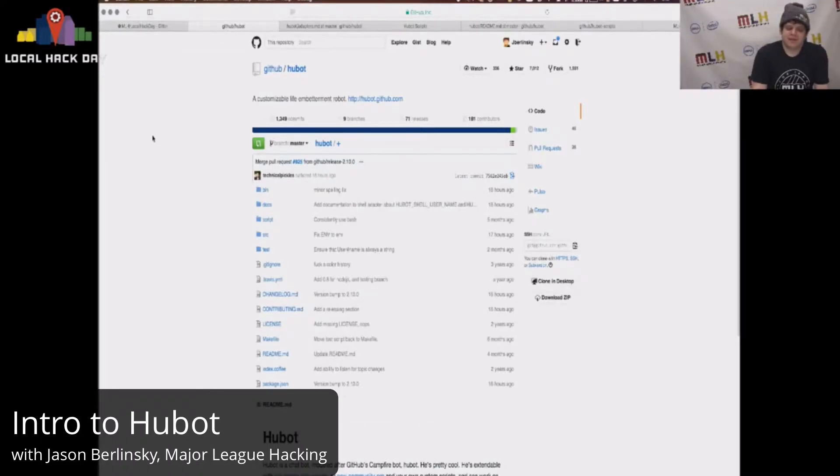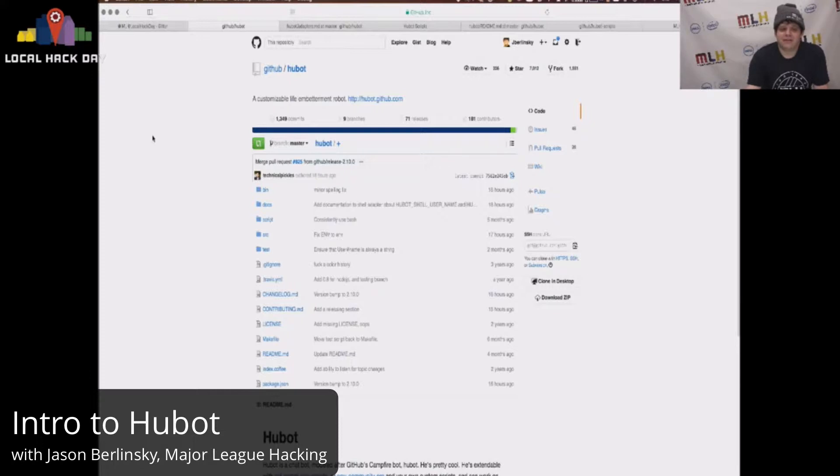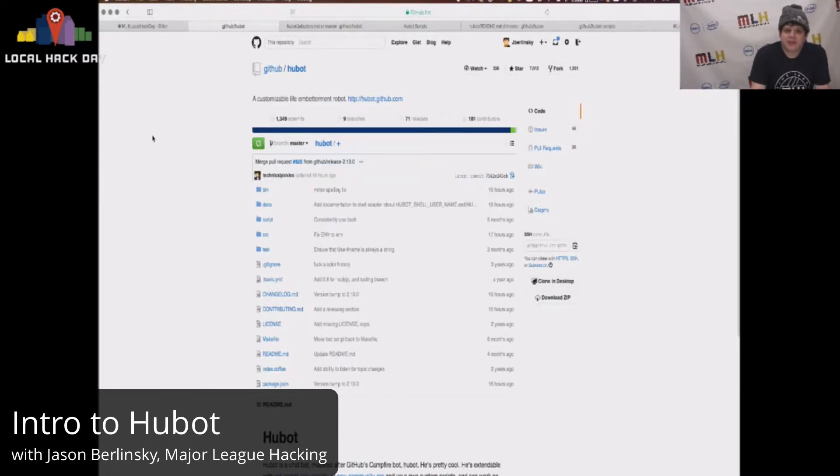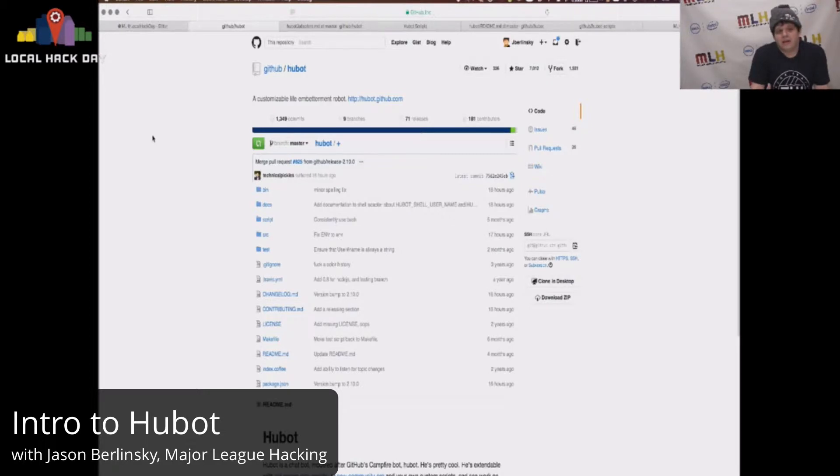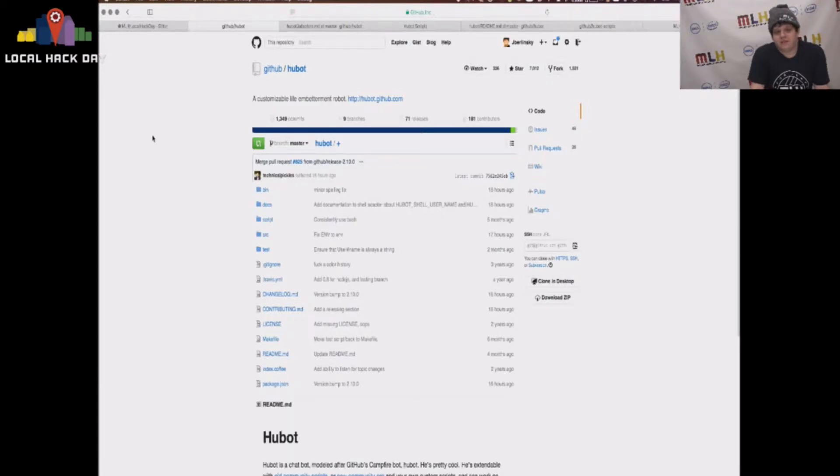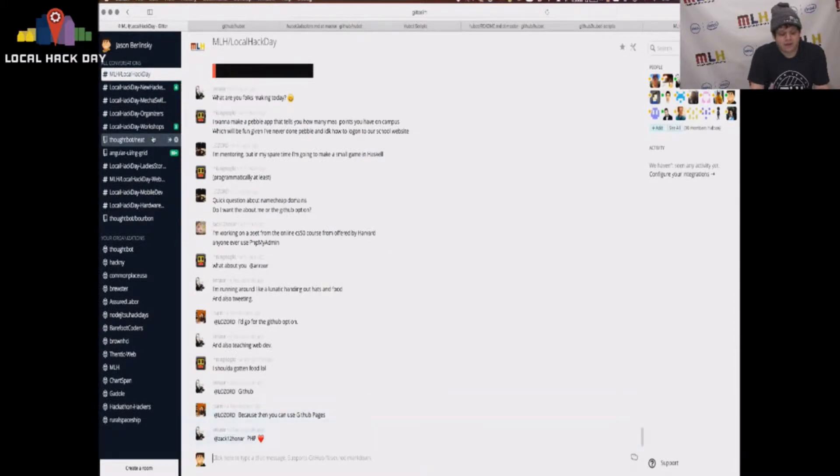Morning, I'm Jason with Major League Hacking, and I'm here on Local Hack Day to talk about using Hubot, an open source hackable chat robot for small teams that we have live and running in the Major League Hacking Local Hack Day Gitter chat room.